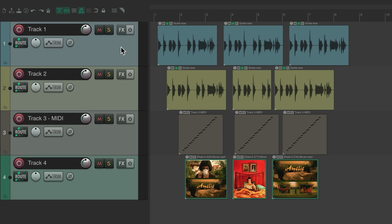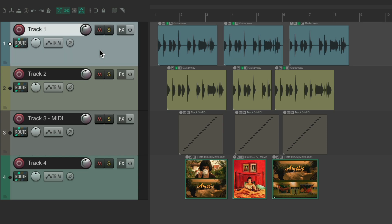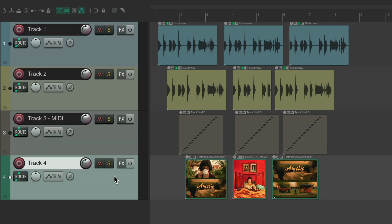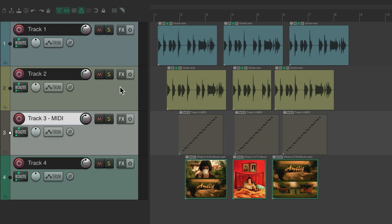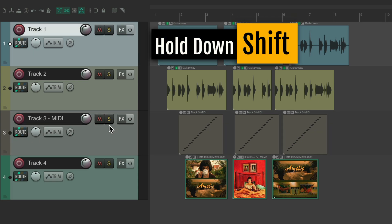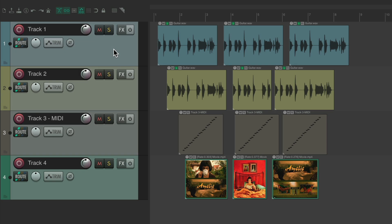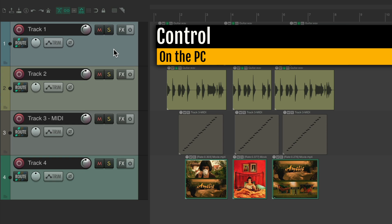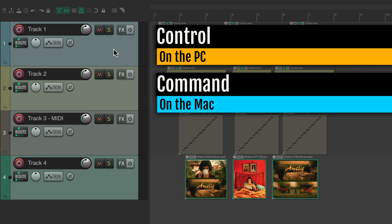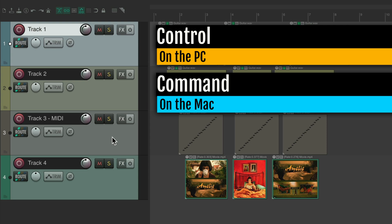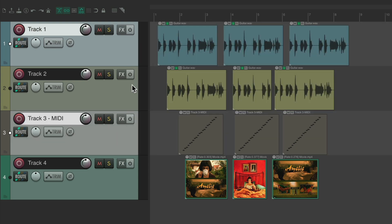Over here are our tracks, and over here are our items — some audio items, some MIDI, and some video. To select our tracks, we just left click on each track and it selects that track. If you want to select multiple tracks next to each other, we can add in the Shift key — select this one, hold down Shift, click here, and it selects all three.